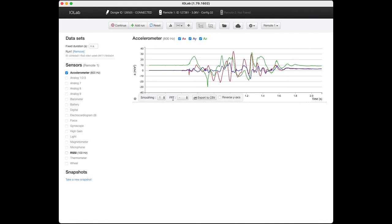There's also an option for a fast Fourier transform, which is real fancy and is going to be not really used. But feel free to talk to someone about it if you think that's interesting. And then we also have the option to export to CSV. This turns this data into a file that can then be read into another program such as LoggerPro.